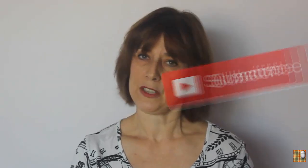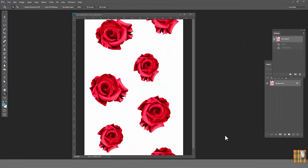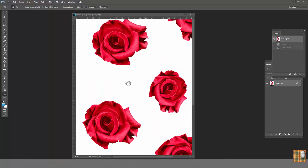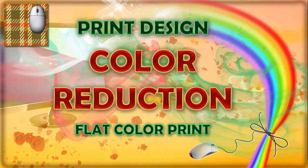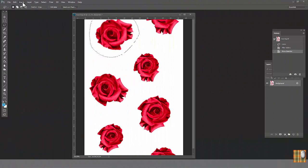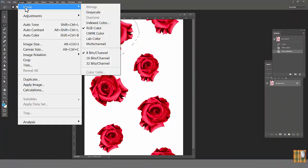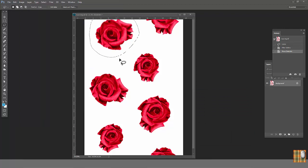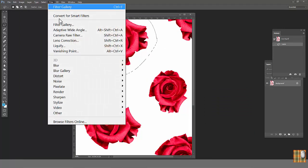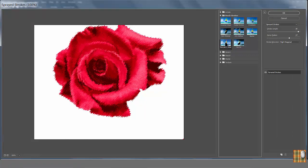If you have a second, please subscribe to my channel. Last time we learned how to use the sprayed stroke filter. Let's open our rose print from lesson number 4, color reduction. Check the amount of colors. Image, Mode, Indexed Color. Cancel. Select one of the flowers. Go to Filter, Filter Gallery, Brush Stroke.